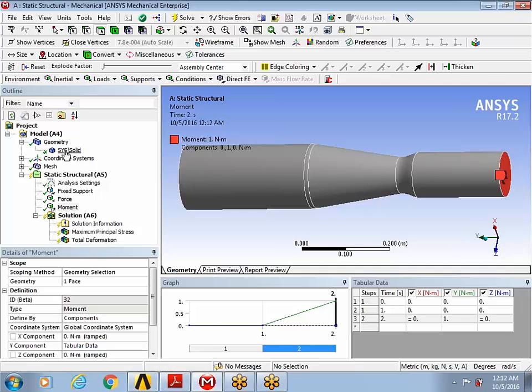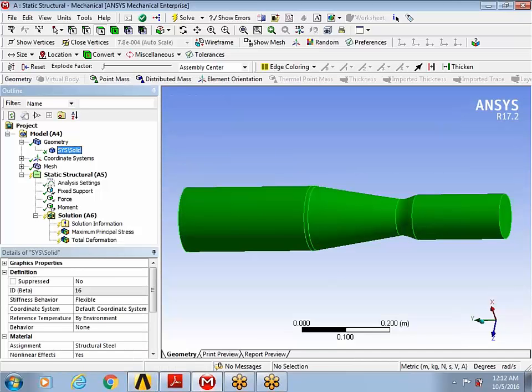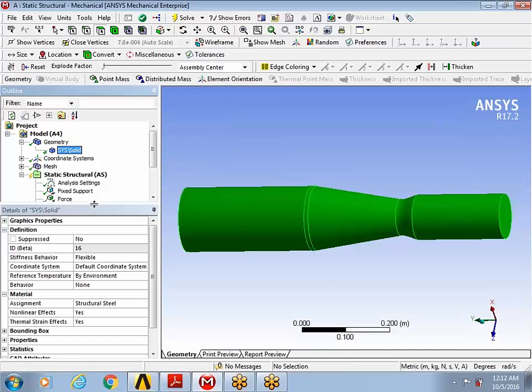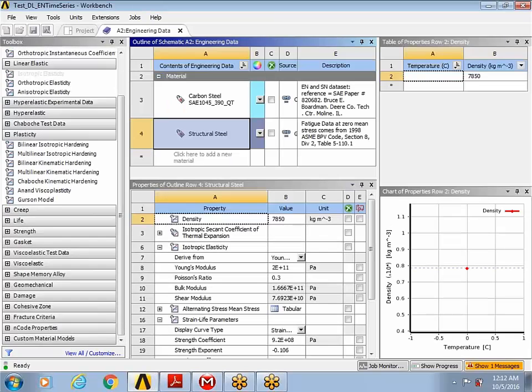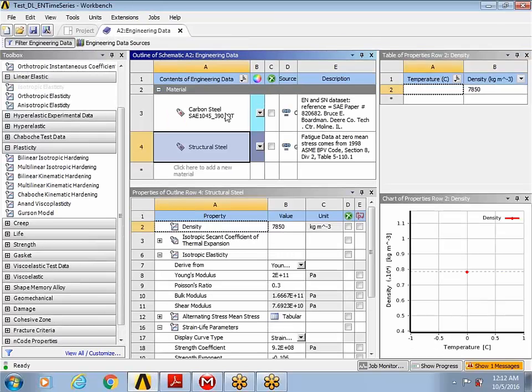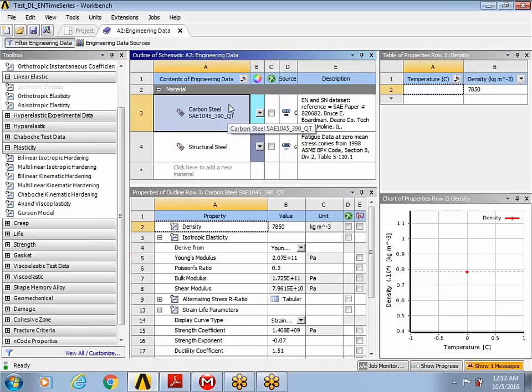First, I'd like to point out the material property that I'm using. And by default, ANSYS is a structural steel. It's important to note that if you want to do fatigue analysis in design life, you will need to use one of those material data from the ANSYS ENCODE design life library.